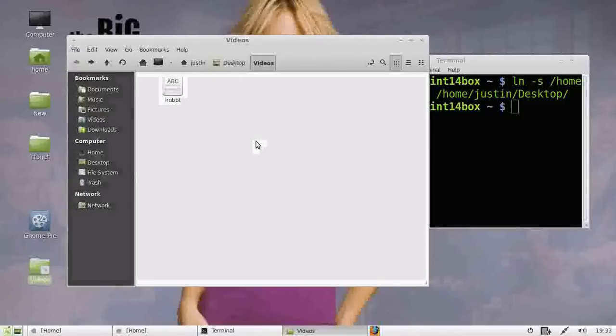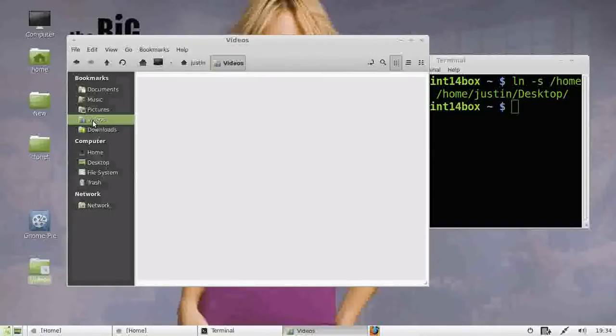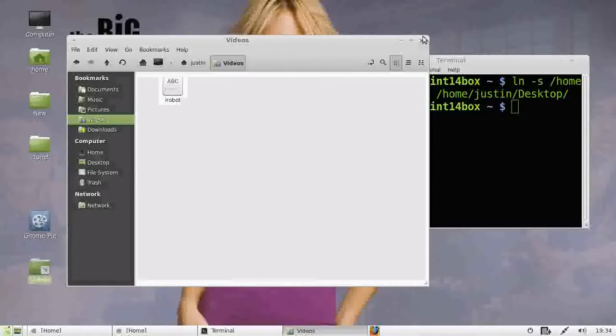Now these folders will mimic each other. If you put anything in there, it will go to the actual videos folder. So that's pretty much it guys, in a nutshell.